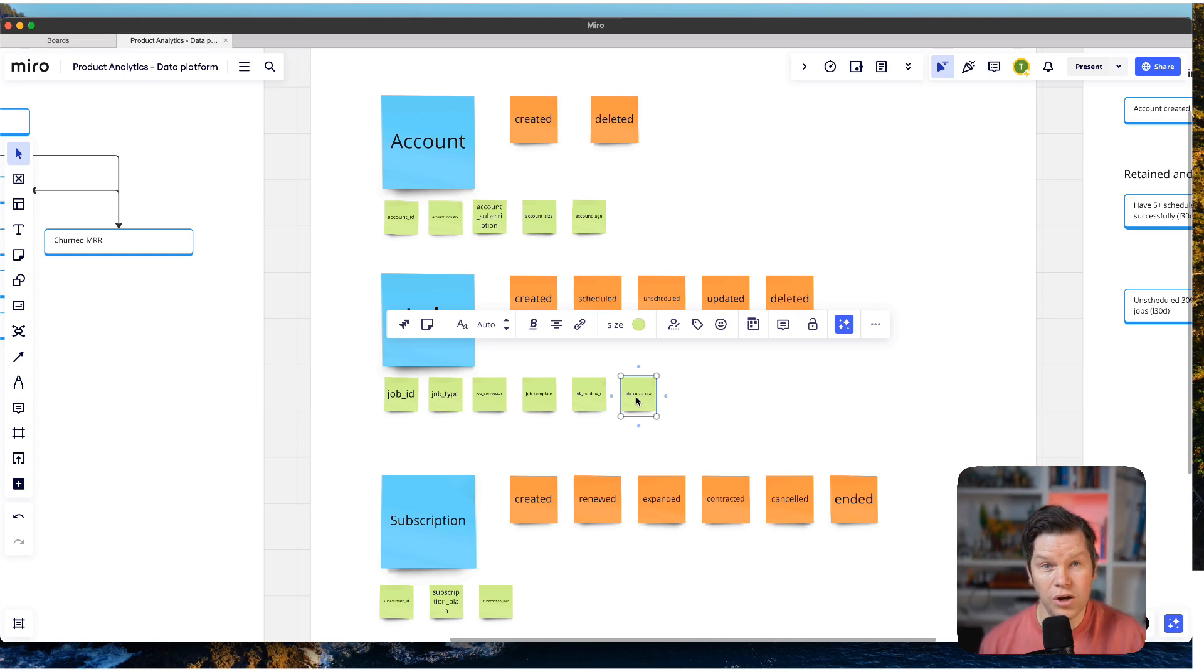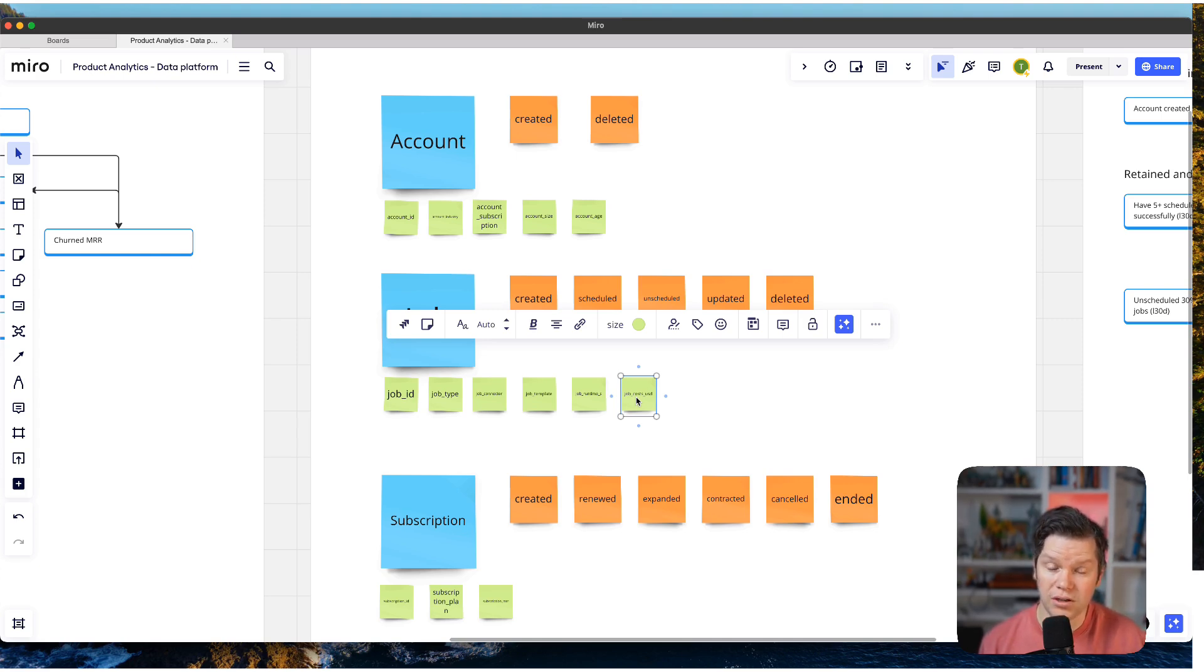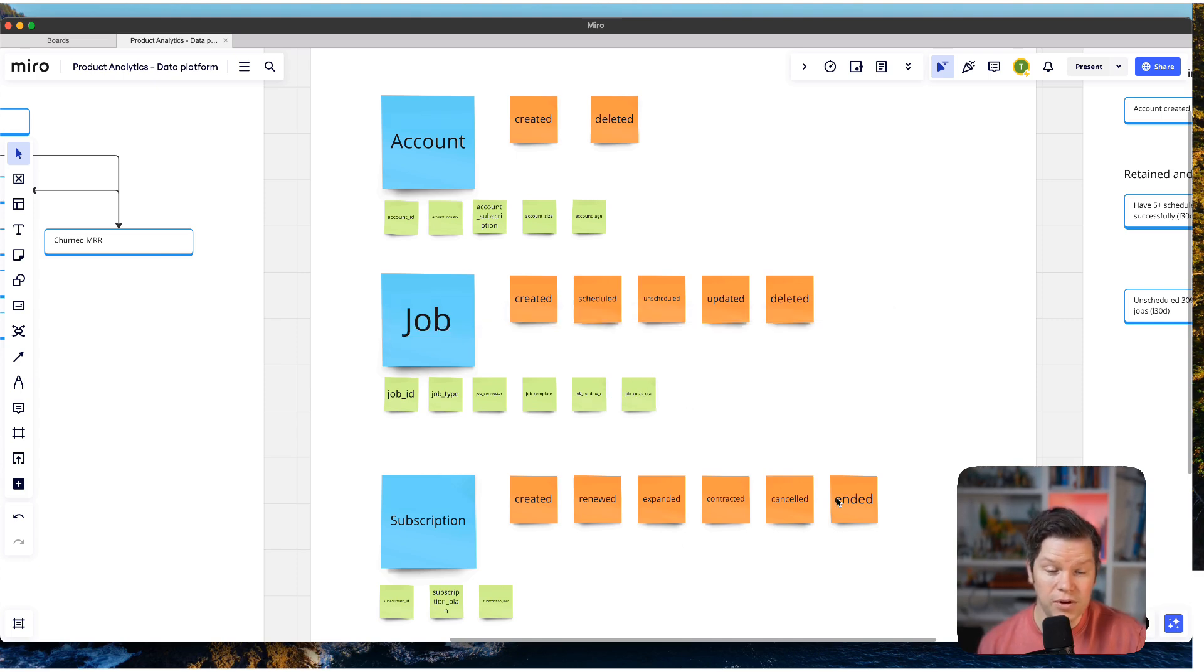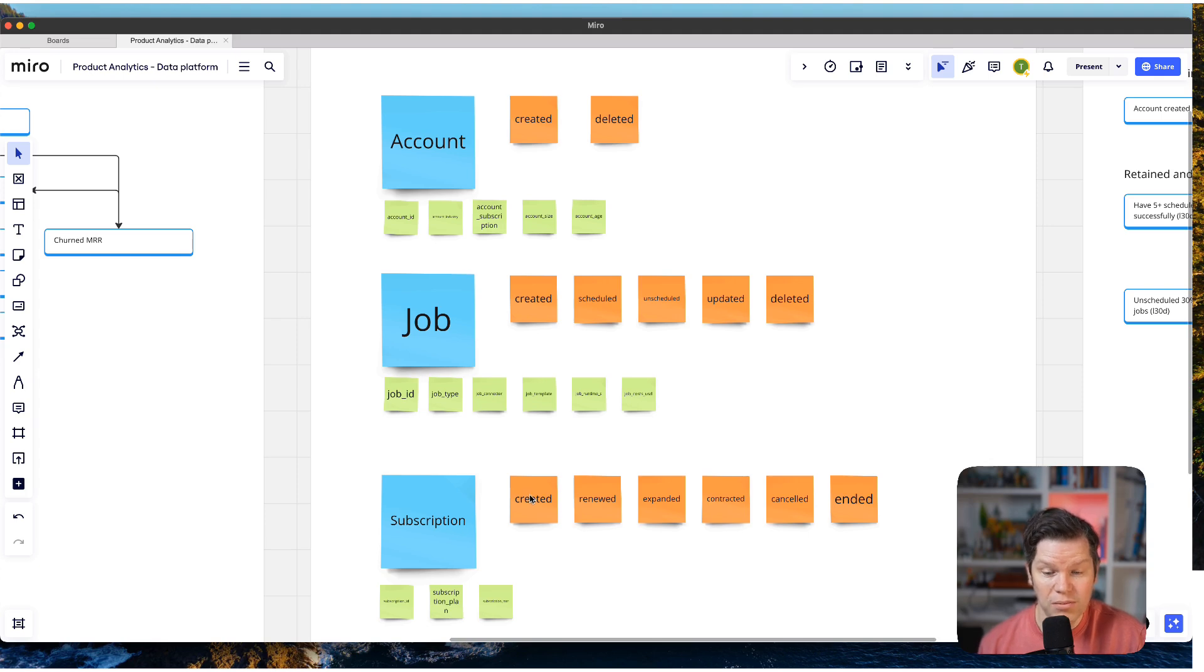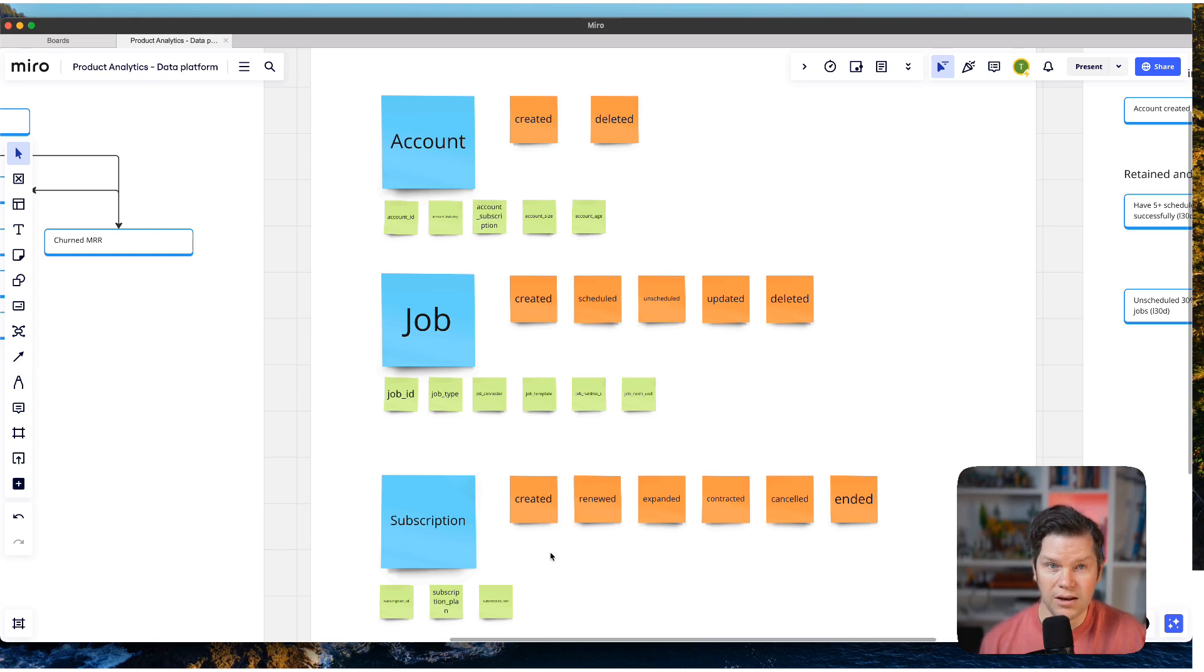And the subscription is also pretty straightforward. It's usually how I implement subscriptions. So we have created, renewed, expanded, contracted, canceled, and ended, which in the end gives us the full subscription lifetime that you usually have.